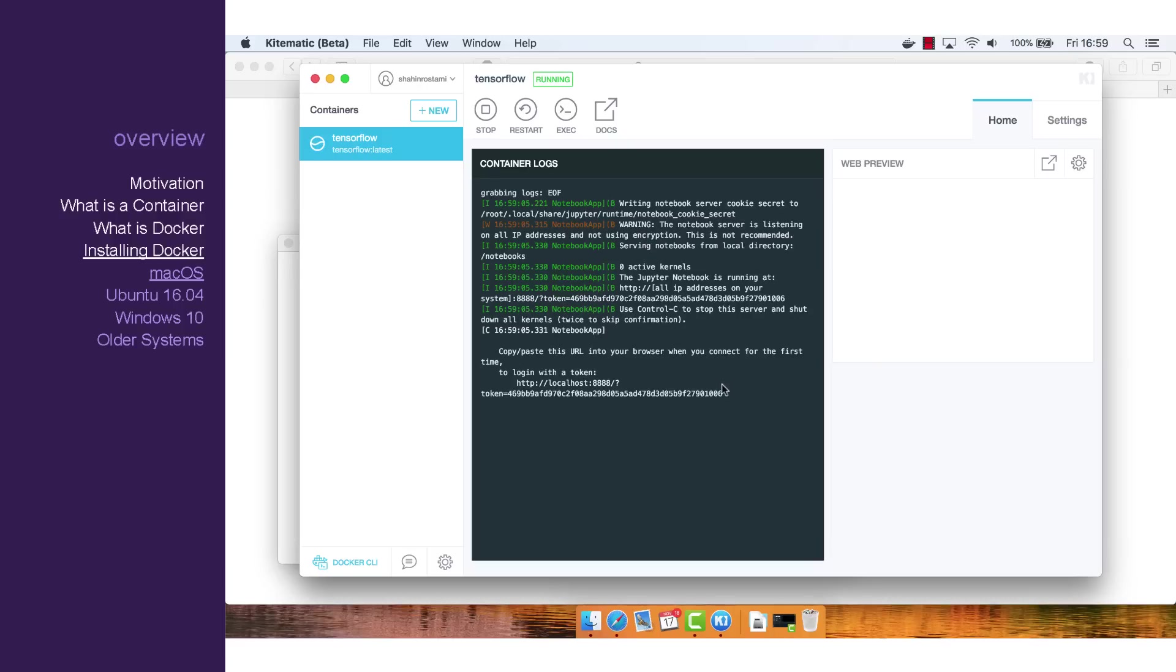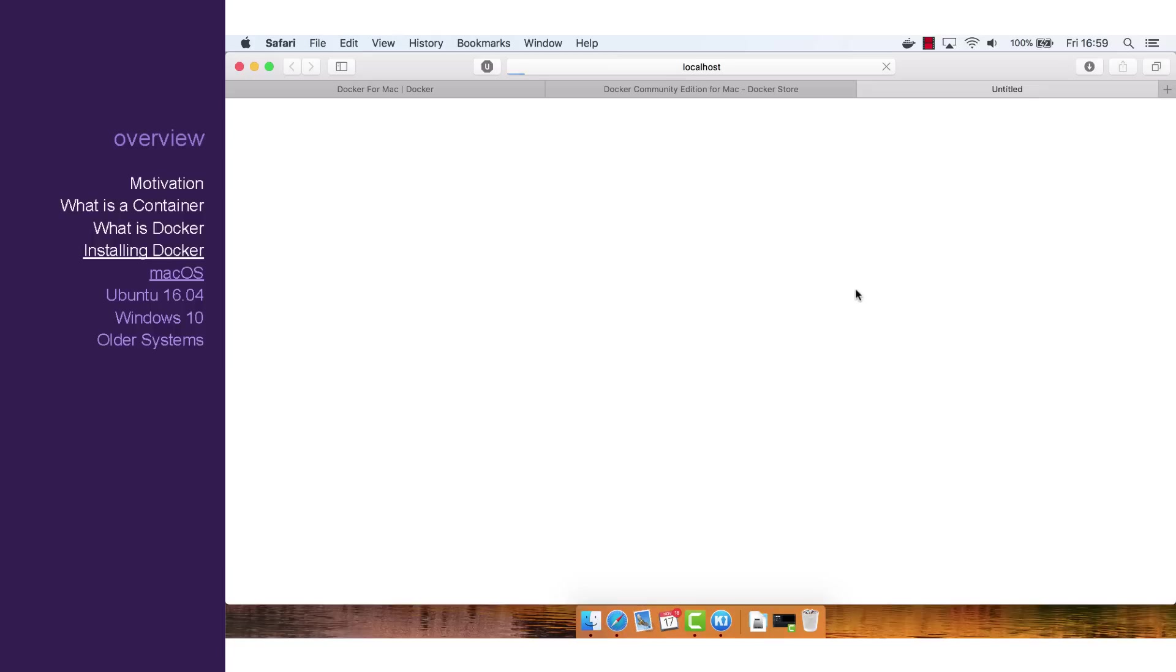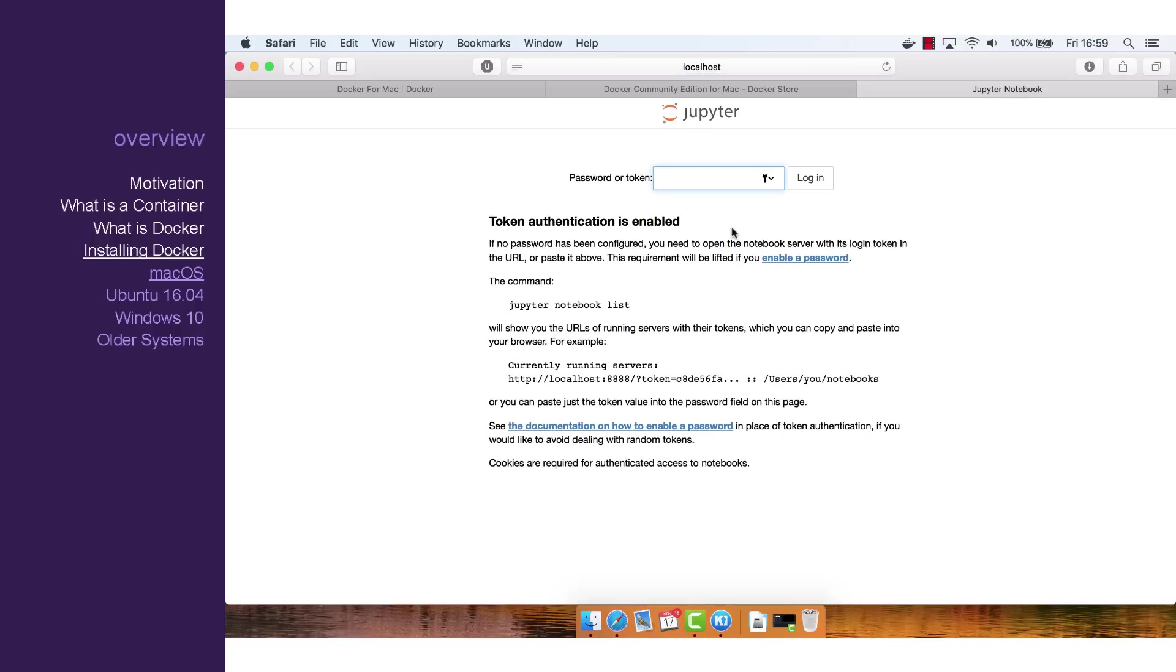This image uses a Jupyter frontend, so let's copy in this token, click the web preview, and then paste the token. This will allow us to log in.